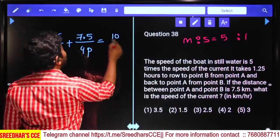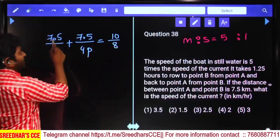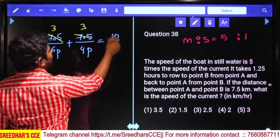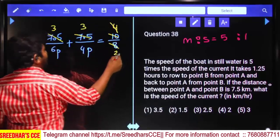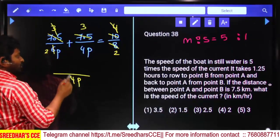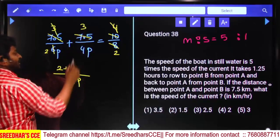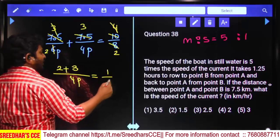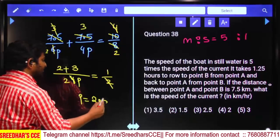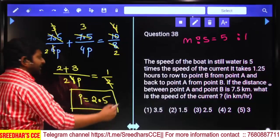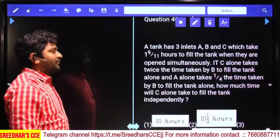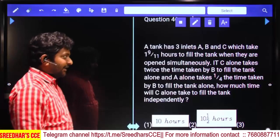Writing 1.25 as 10/8, and taking 2.5 common on the left side: 7.5/6p + 7.5/4p = 10/8. Taking 4p common: (2p×2 + 3) = 1/2. Solving: 2p = 5, so p = 5/2 = 2.5. Stream speed is 1 part = 2.5 km/h. Third option.